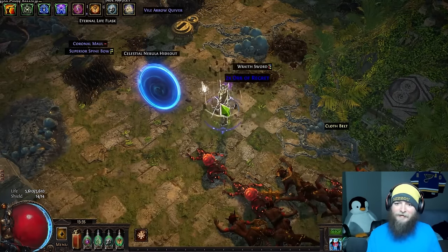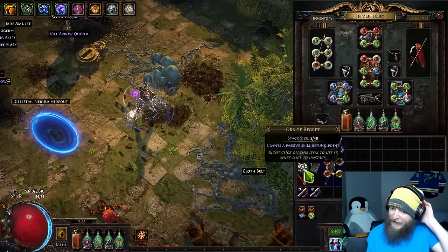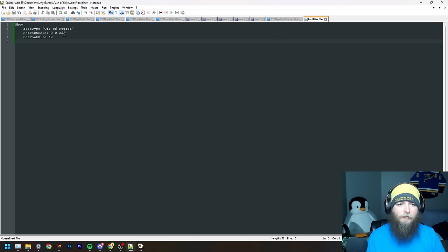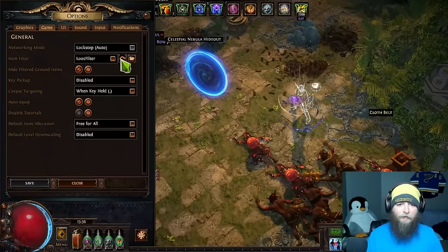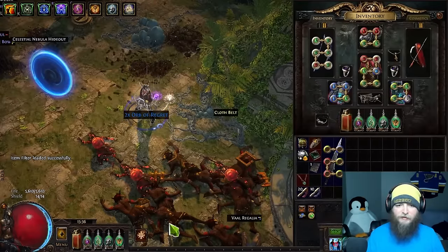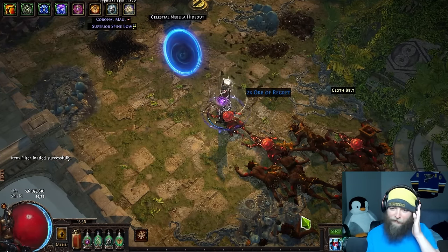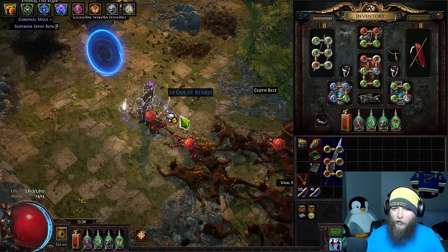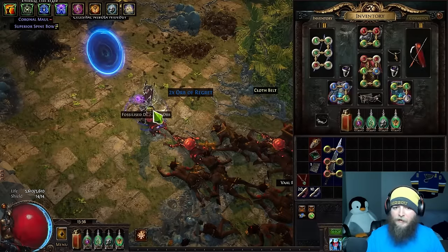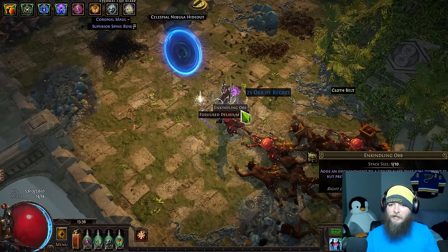That full blue is kind of ugly and doesn't really jump out. Let's change it — try 0 red, 100 green, 200 blue. Save, go back, reload, and it's a softer blue that you can read a little better than full 255 blue. That is what you can do — you have that much control over each individual item. I'm only changing the Orbs of Regret; nothing else in the filter is modified.